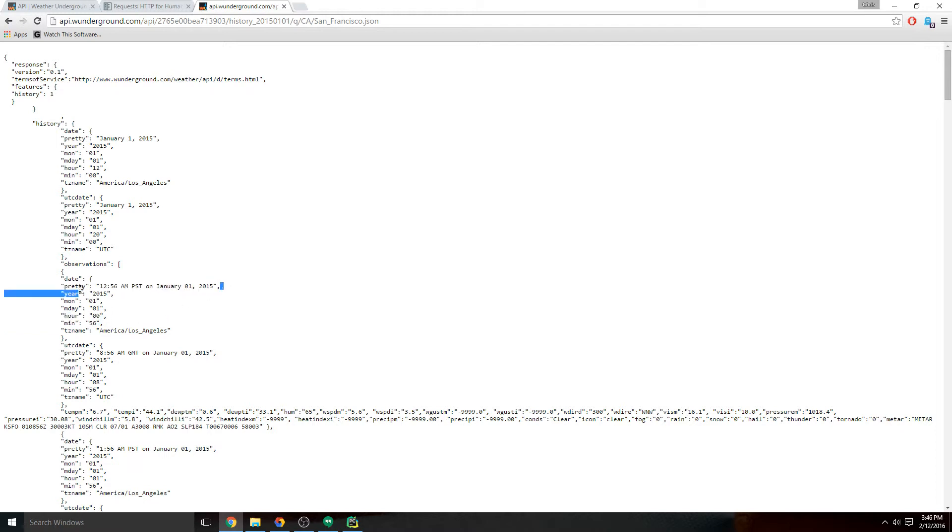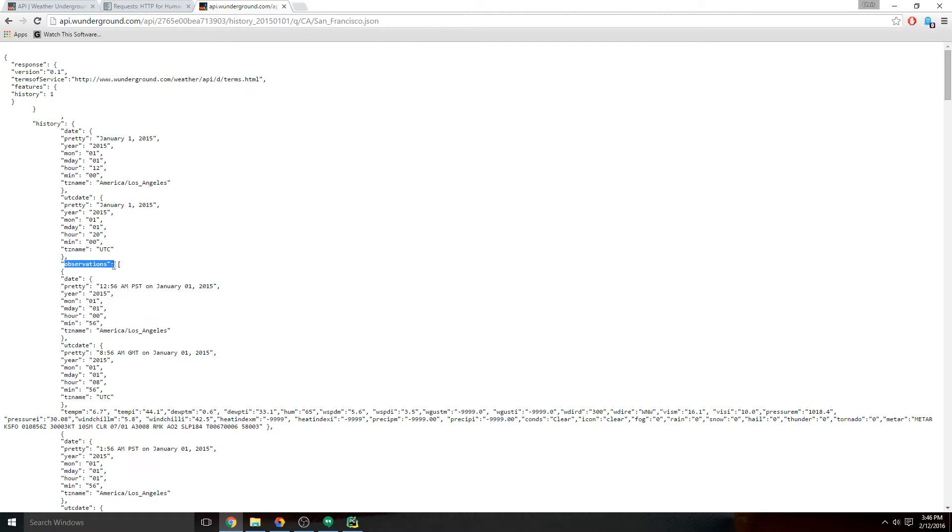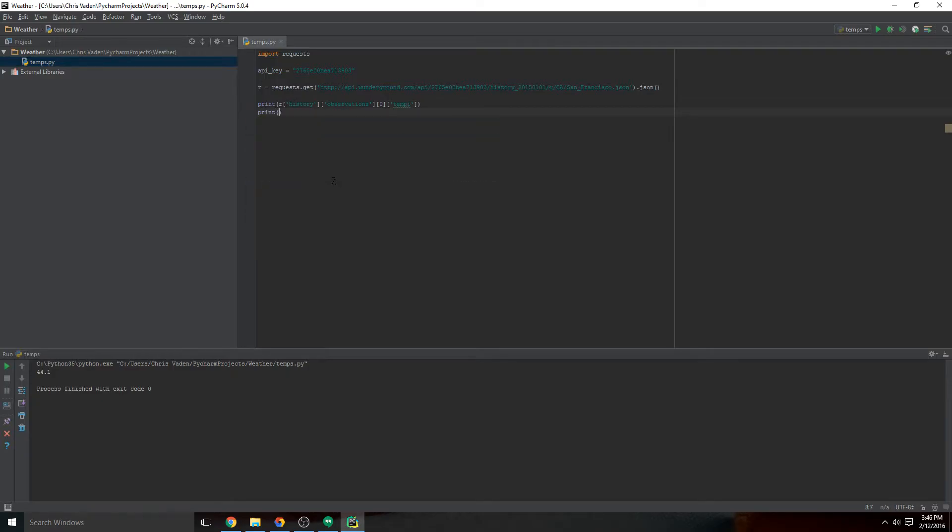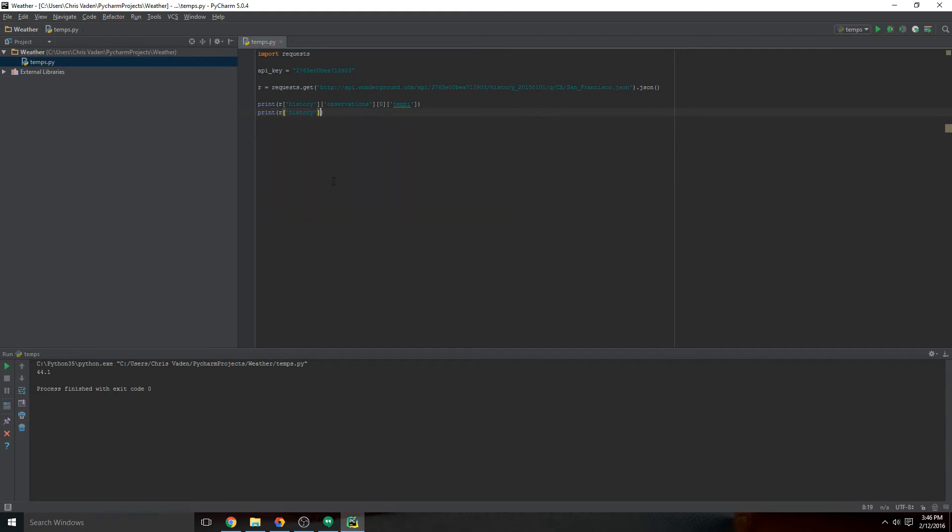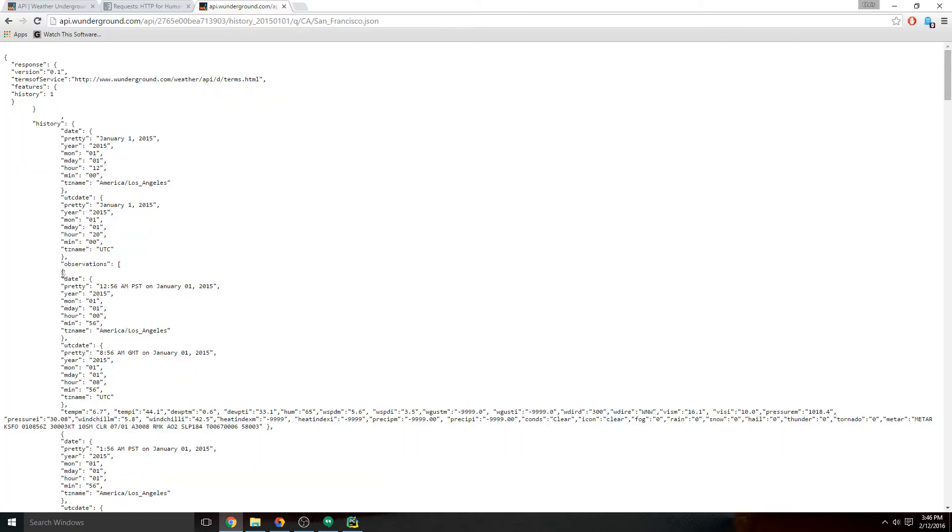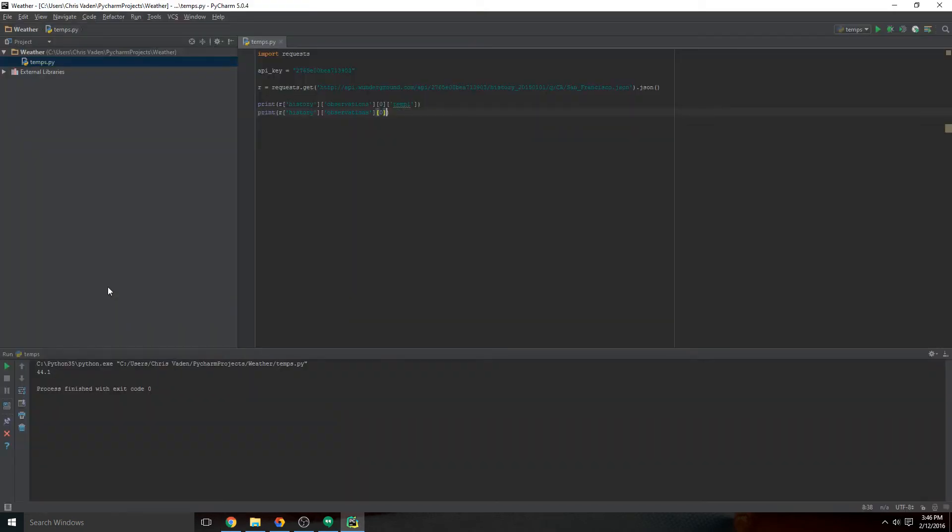But I'm going to get this one, we'll start there. That's going to be history, observations, index zero, and pretty—or date, sorry, date. There's another one, so that's several levels. So it should be history, observation zero, date, pretty. Let's give that a shot. History, zero, the date, yeah, date pretty. Okay, hopefully this works.